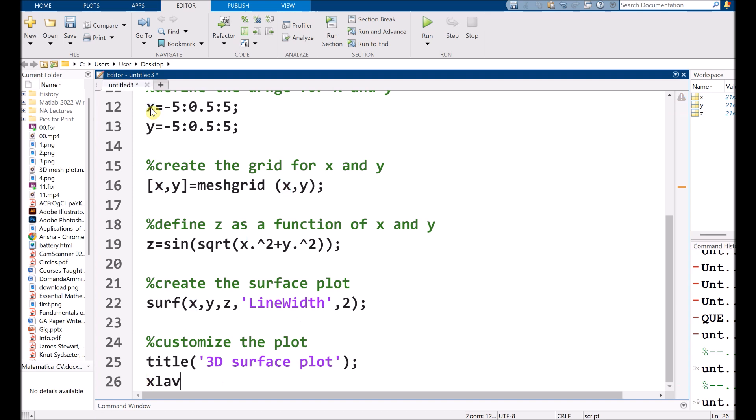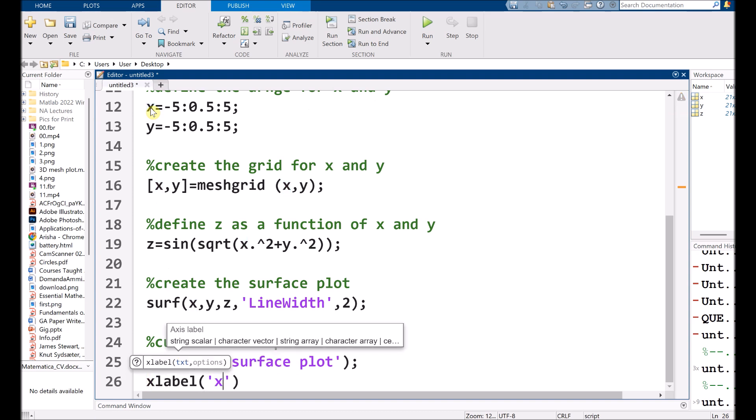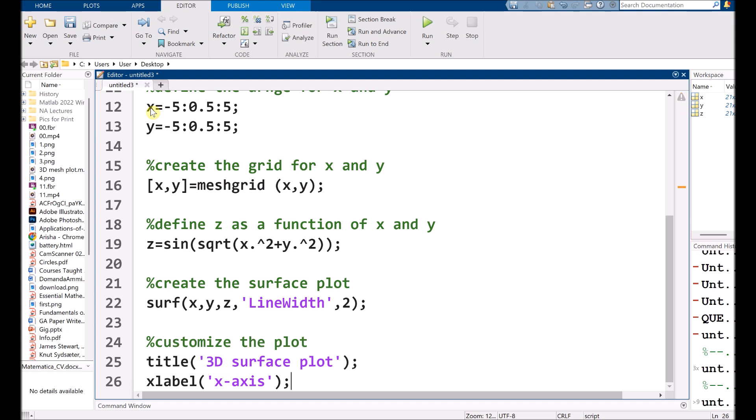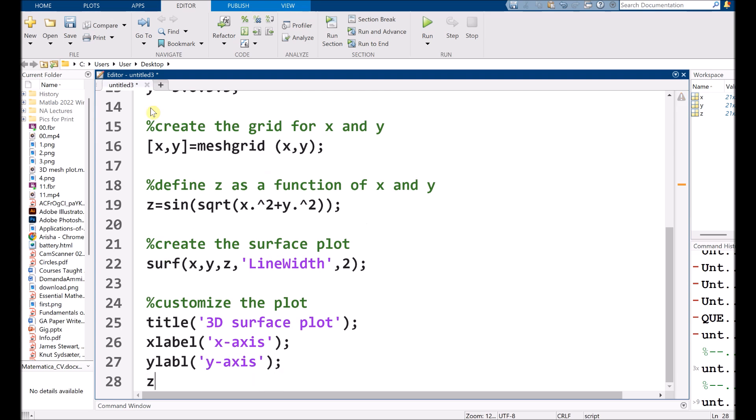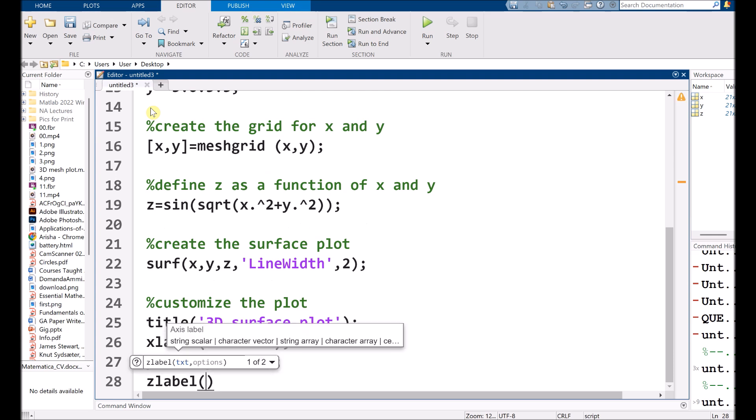After that, I am choosing X label. So I am choosing X axis. Y label, I am choosing Y axis. Z label, I am choosing Z axis.